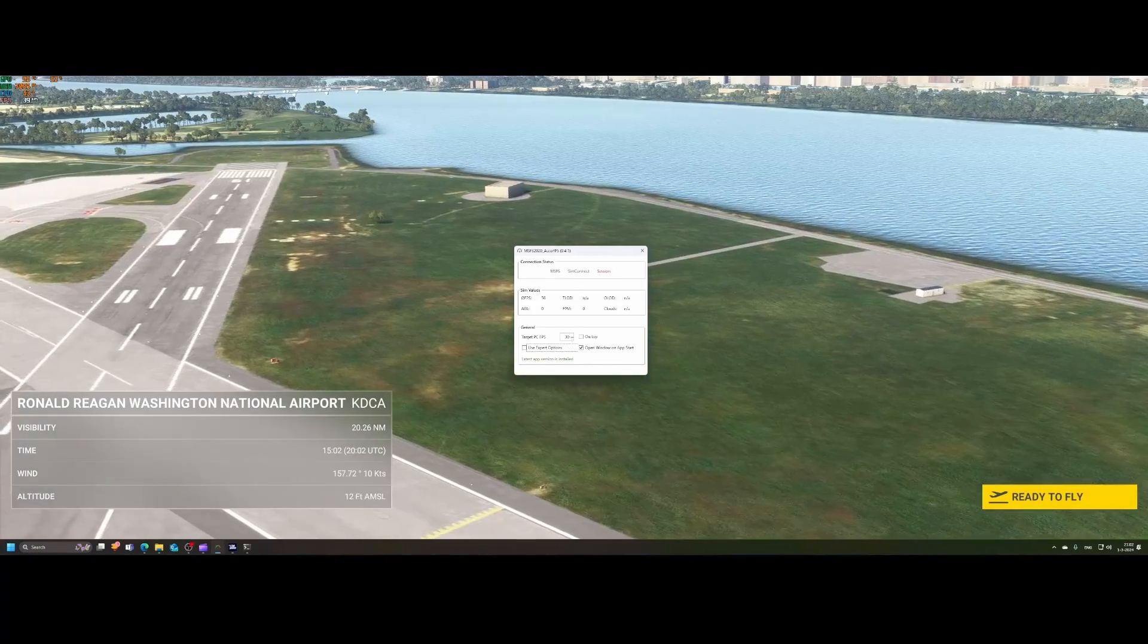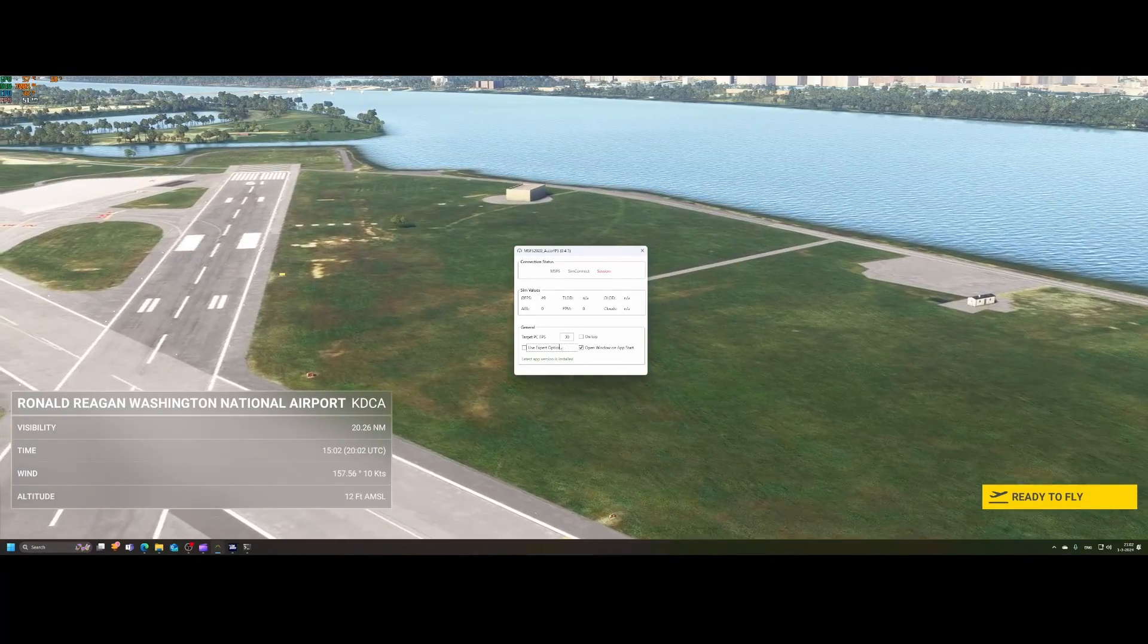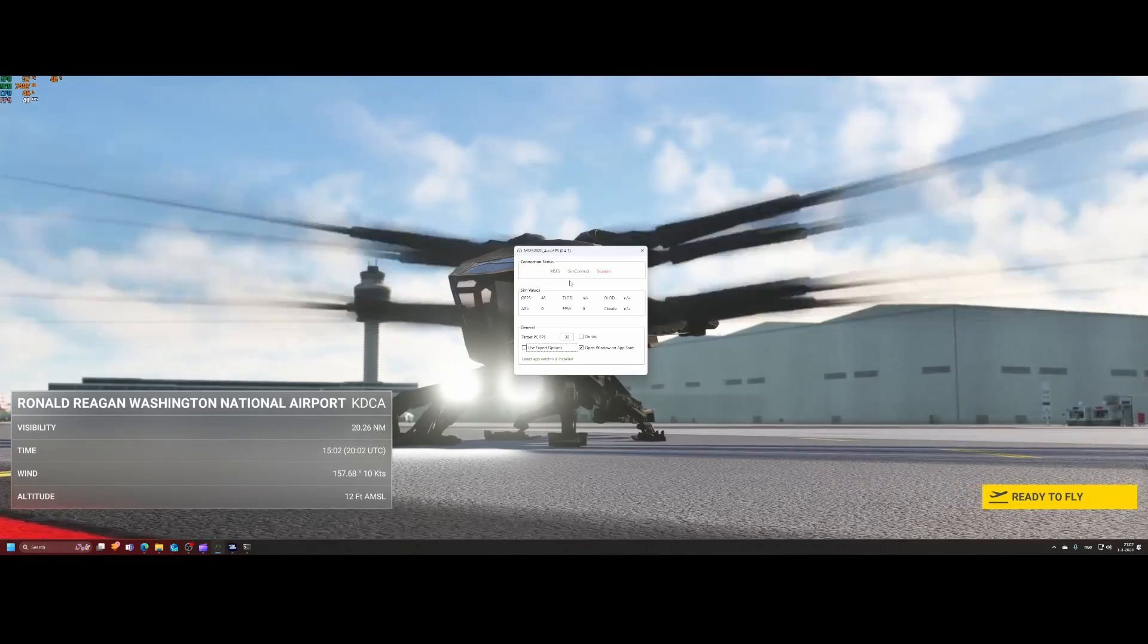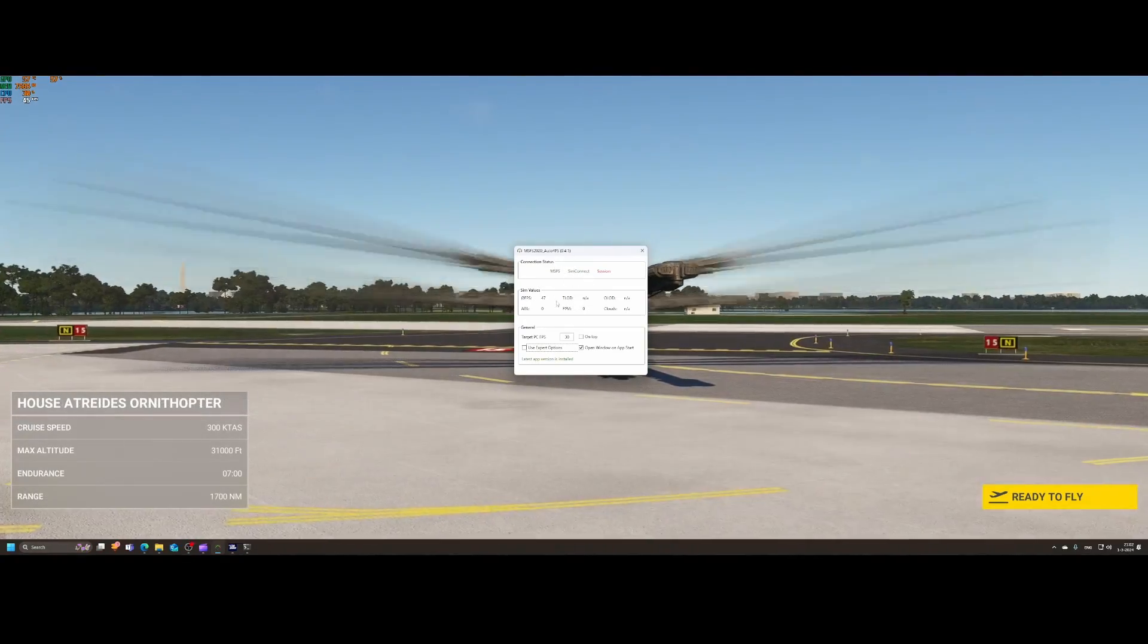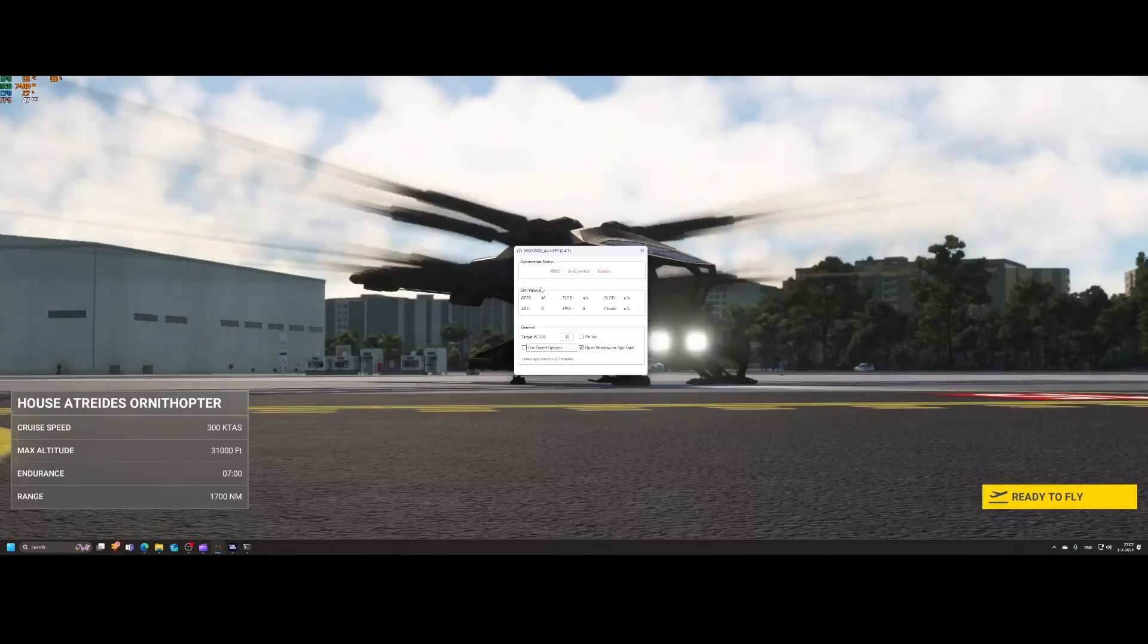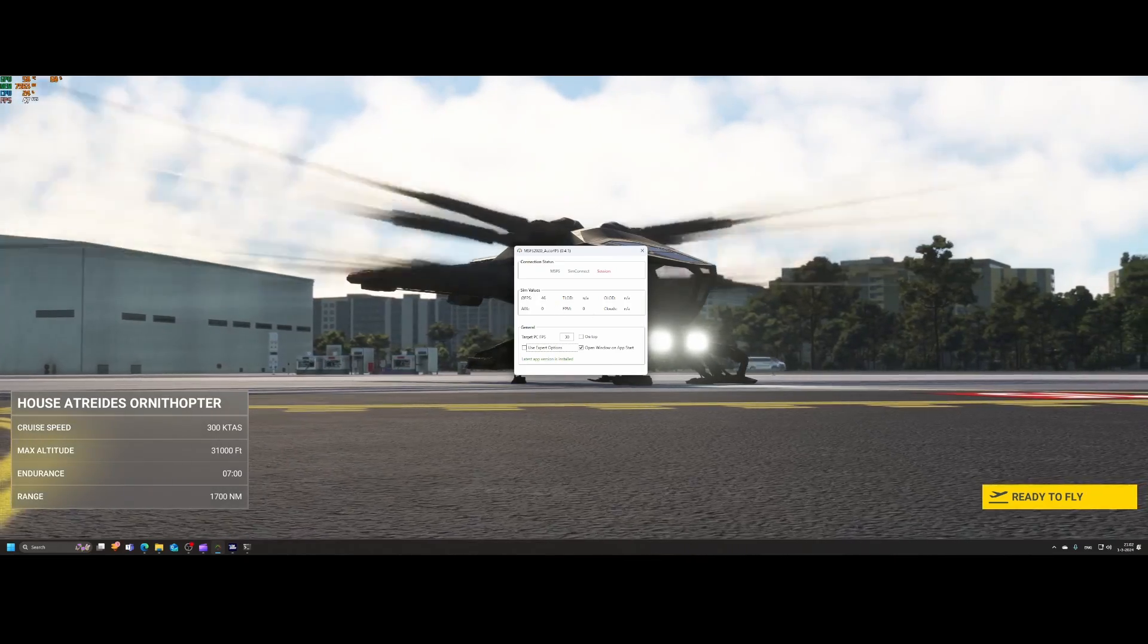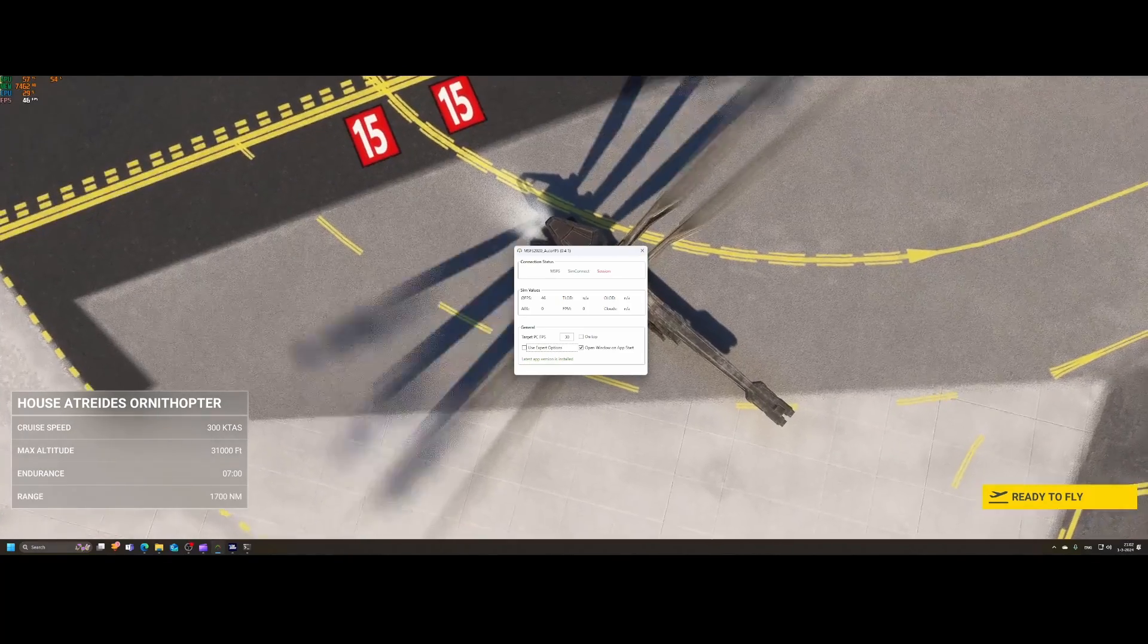Let's have a look at what happens when we start flying because that should auto adjust our quality. As you can see, the target frames per second is set to 30, which means in my case, it likely won't make a lot of adjustments because we're still above that 30 frames per second. So let's hit ready to fly.